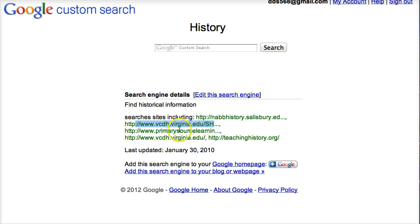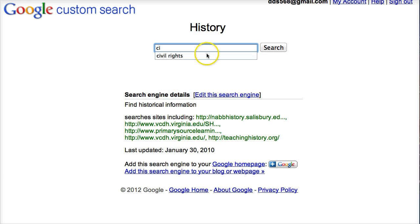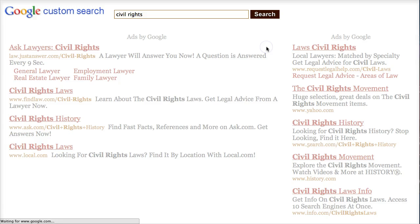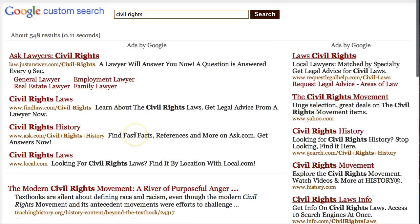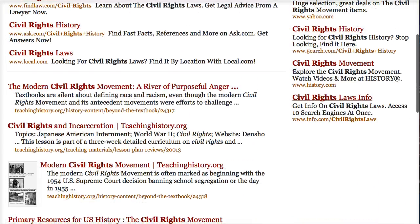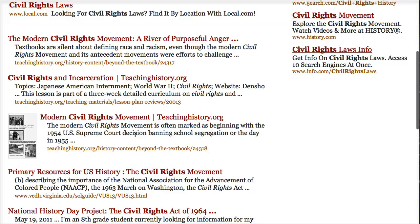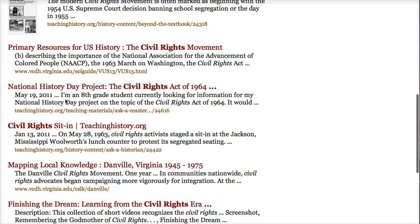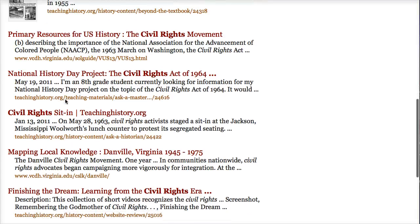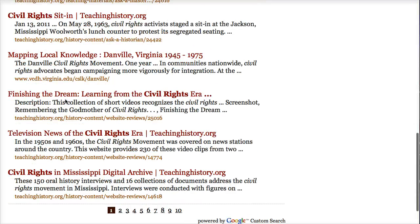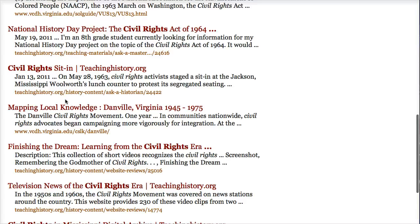Notice that it shows the websites that I've defined to be part of the search — you have VCDH and here there's a teaching history site. Here's the search engine, so I type in a search like I normally would. Notice that the results look similar to what I would normally get, however I'm only getting returns from the list that I just showed you, and that's what we want in our custom search engine.